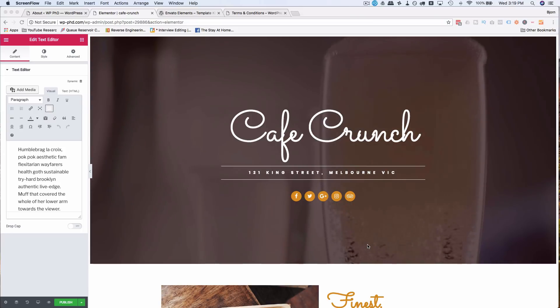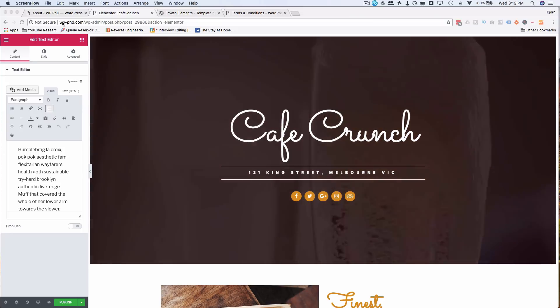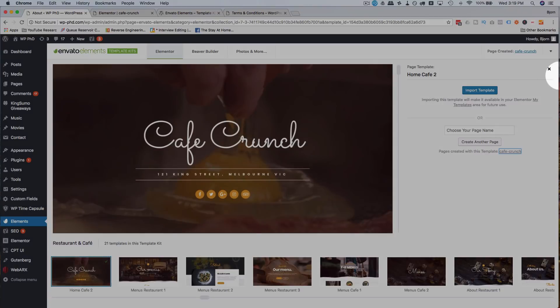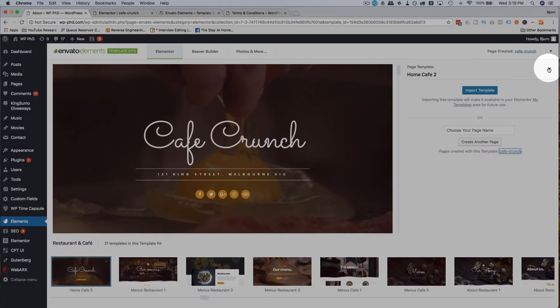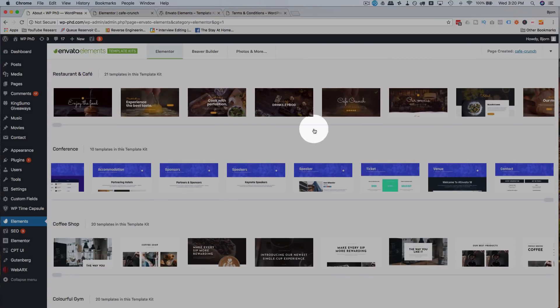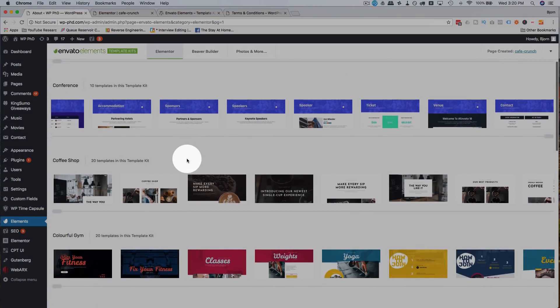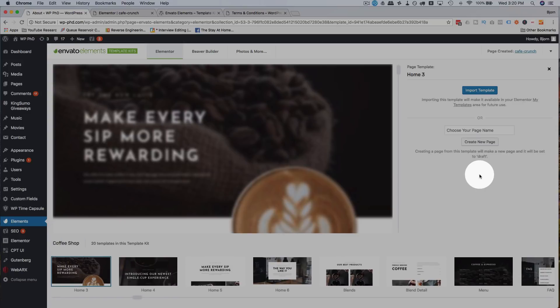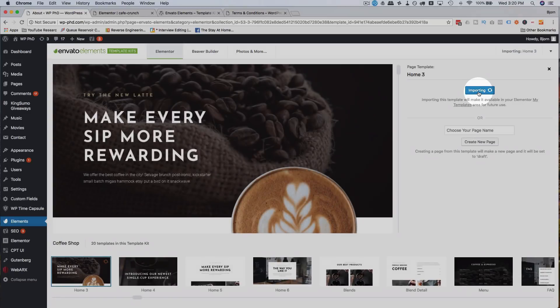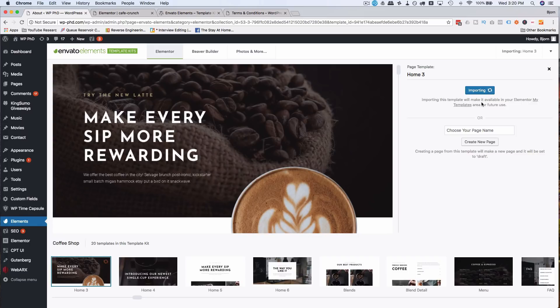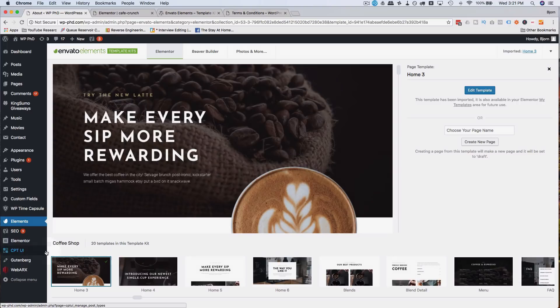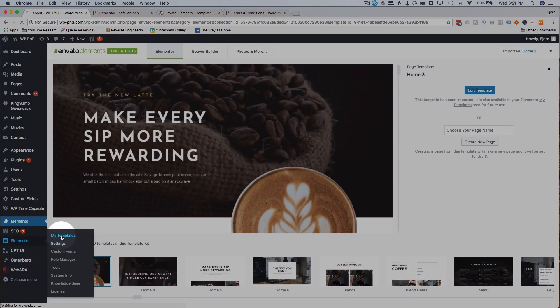And just for the sake of completeness, I'll show you how to add this to your template library or add these elements to your template library. If we go back to any one of these templates, let's just take this one here and click on Import Template. And now it's importing it to our template library, our Elementor template library. Now it's done working, so I'm going to assume it's in the template library. To double check, I'm going to go to Elementor, then My Templates. And indeed, here it is right here.